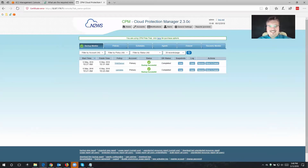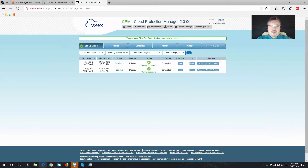Hi there, my name is Sebastian Straub. I'm a system engineer here at N2W and thank you for joining me once more in the continuation of our configuration video for Cloud Protection Manager. As you remember, last time we created a policy and a schedule to backup our workload, our web server, and let's take a closer look now.